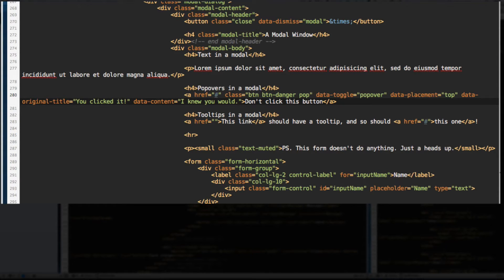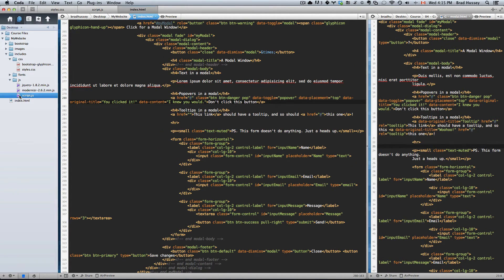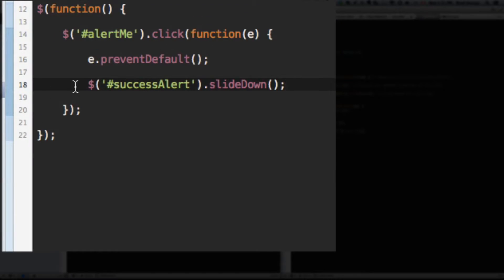Now, here comes the fun part. Open up your script.js and let's code a little bit of jQuery. This is very easy.